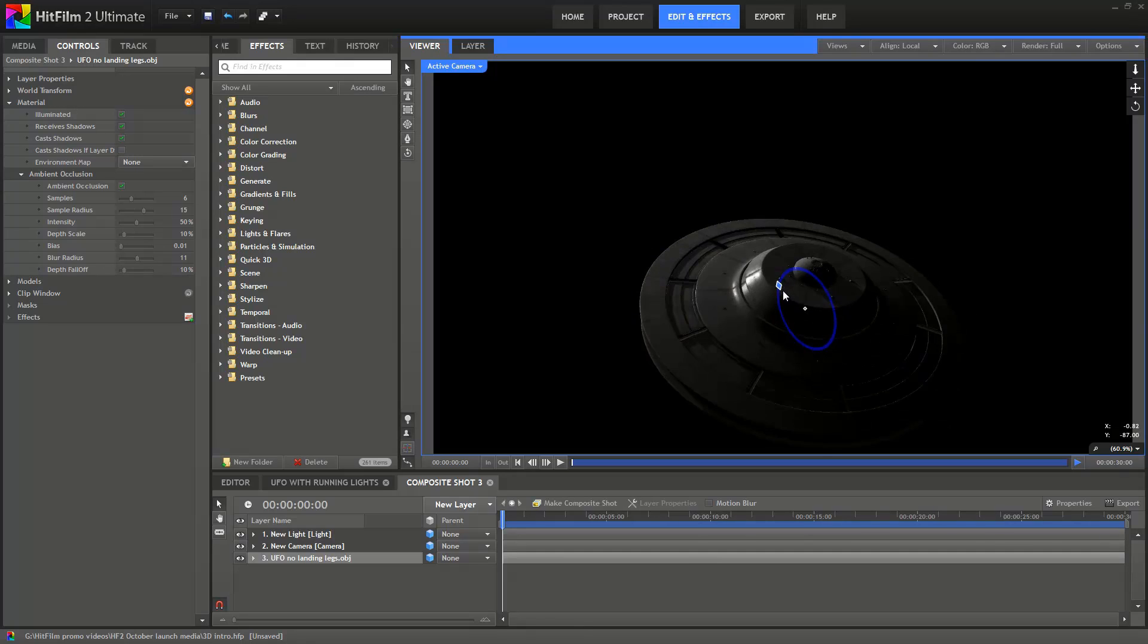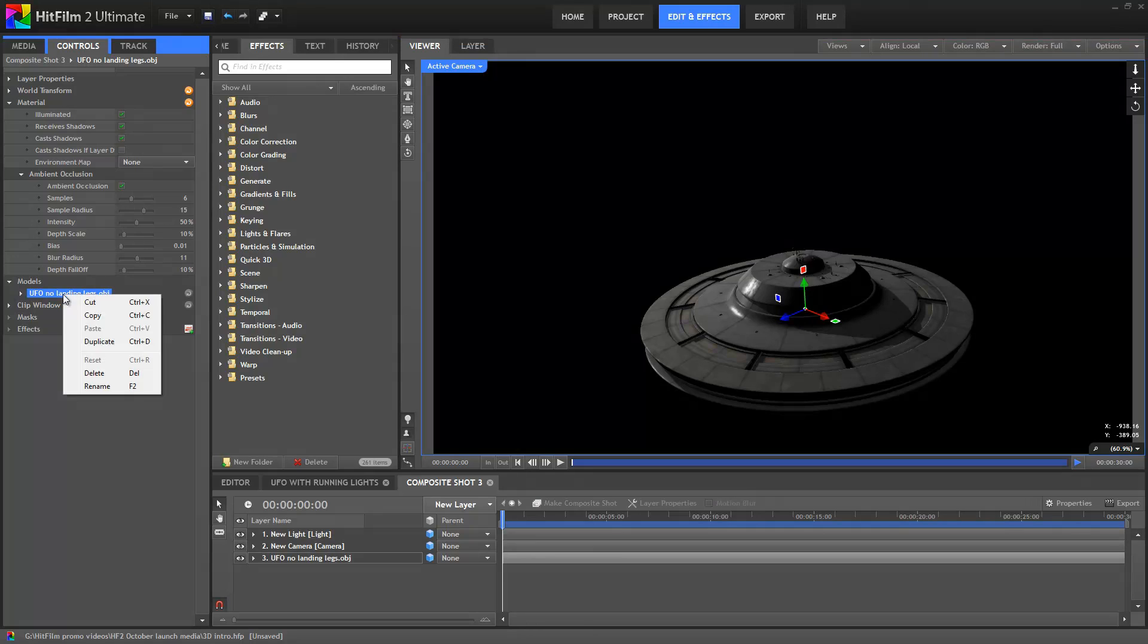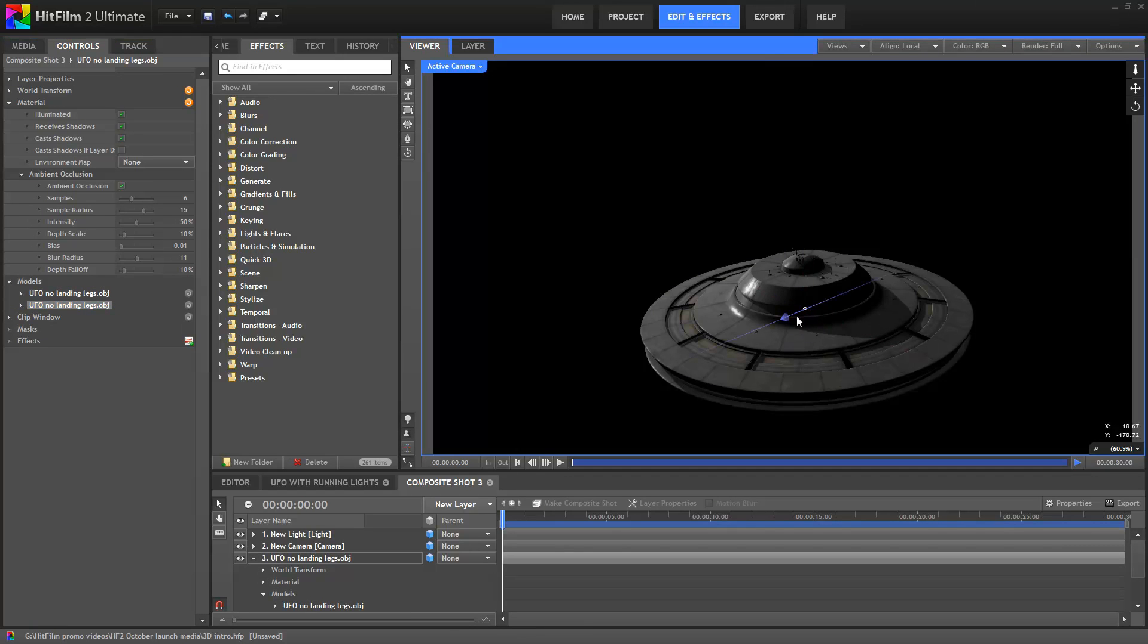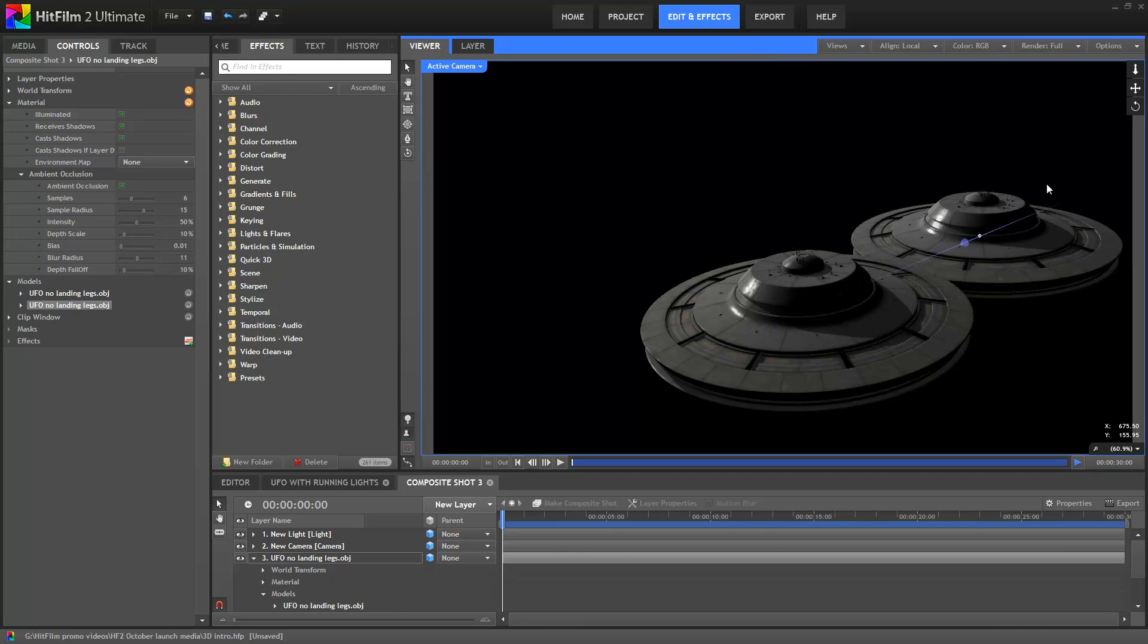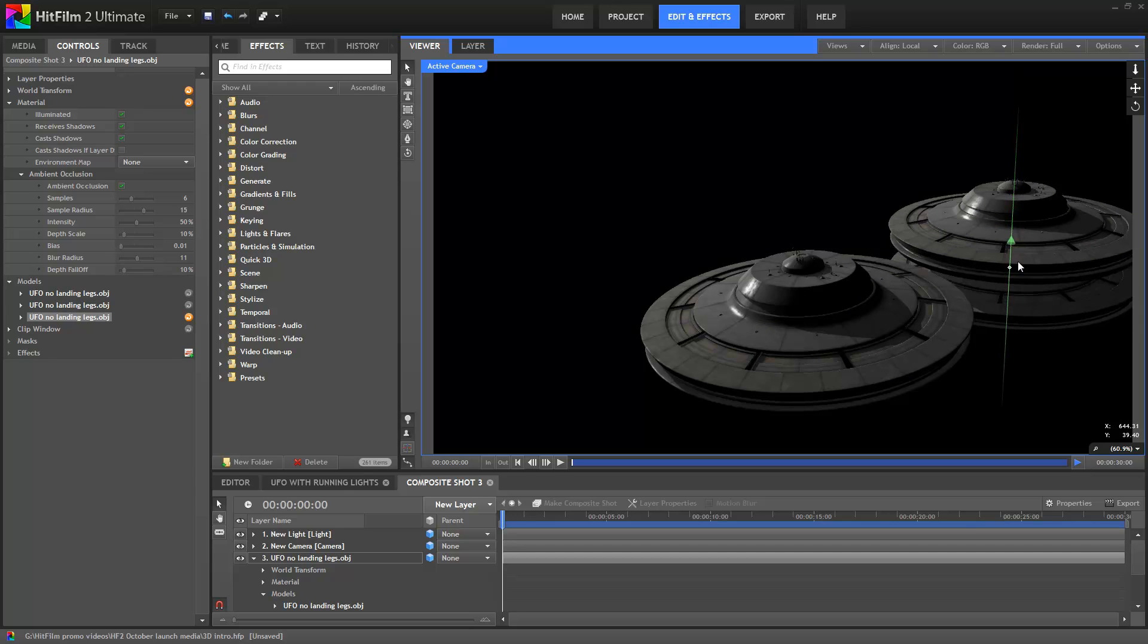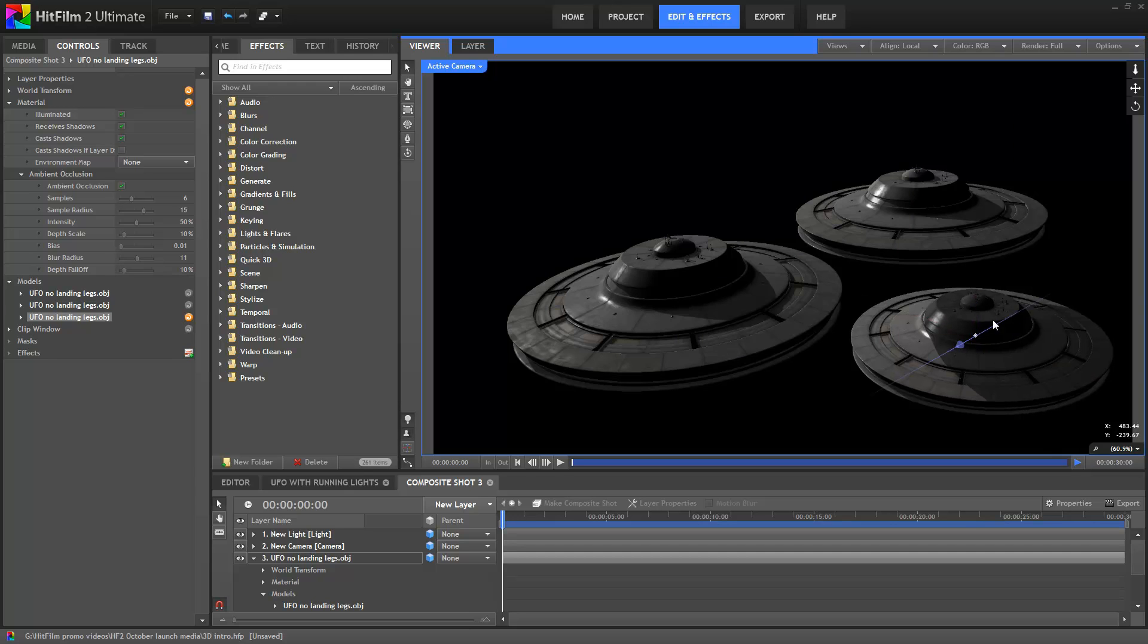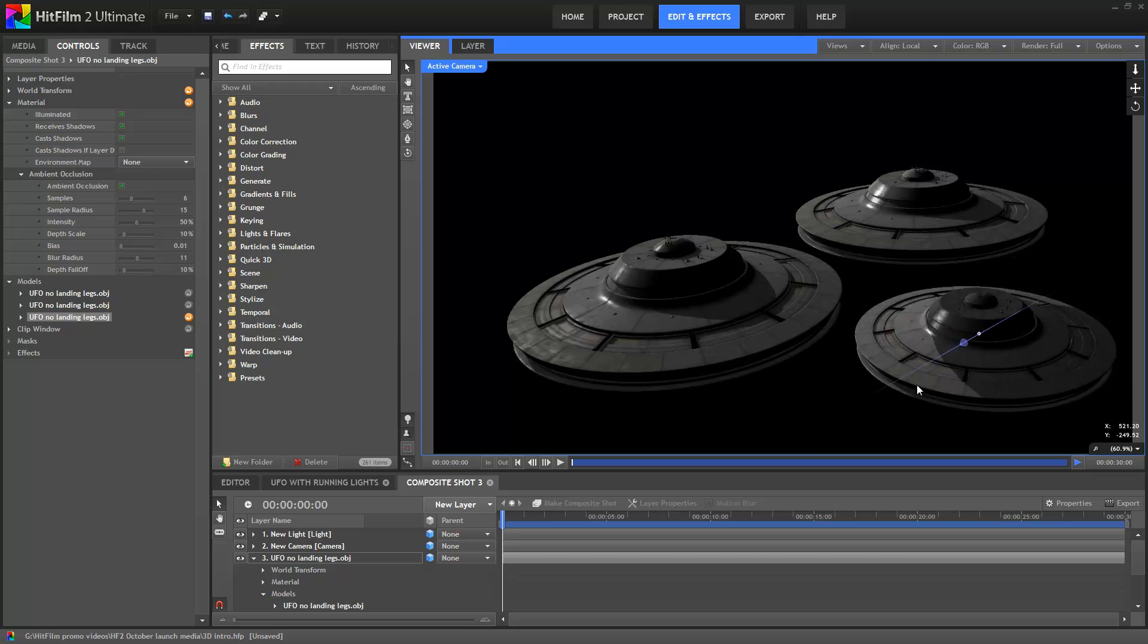If I go into the models section here, I can duplicate the model. So if you want to recreate the opening sequence of Mars Attacks, we've got you covered. Models don't just self shadow, you can see here that they're also casting shadows on each other.